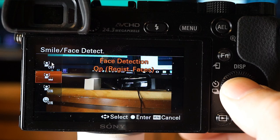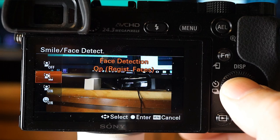With face detection off, it doesn't use the function. On with face registration detects the registered face with high priority. On without priority detects faces without giving priority to registered faces. The smile shutter automatically detects and shoots a smile. You need to register a face to use the registered faces functions, and up to eight faces can be detected total.